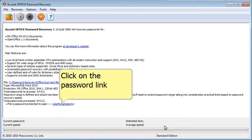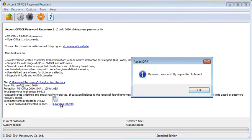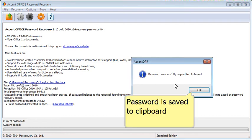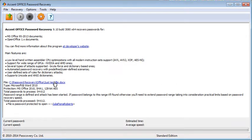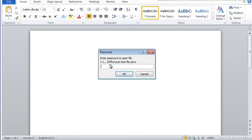Once the password is recovered, we simply copy it to the clipboard and remove the password protection.